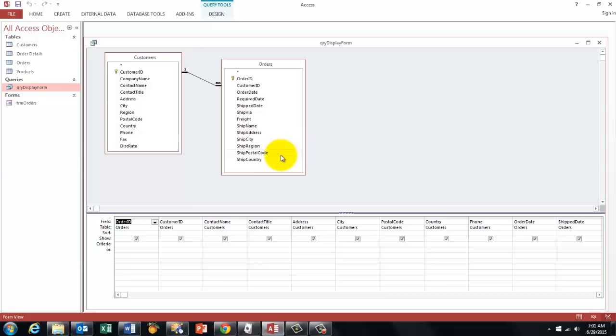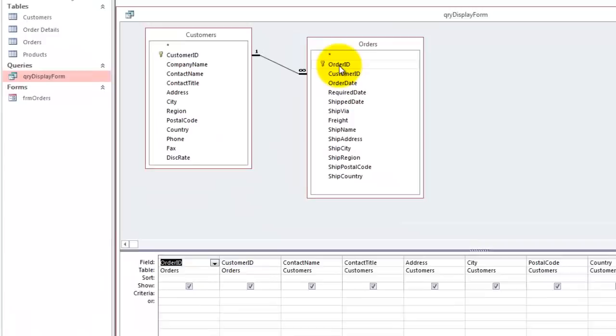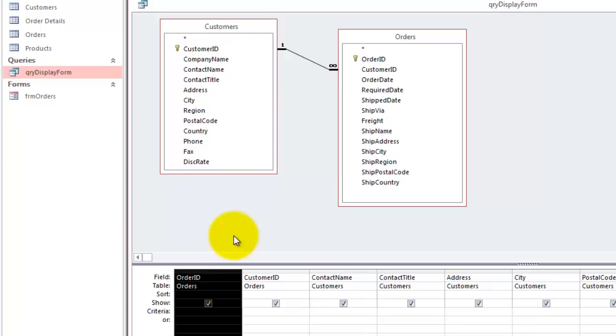Then take the order ID from the orders table in the first field. That is an auto number in the table. I didn't show you that but I assume you know how to do that. An auto number will automatically assign the next available number. So you don't have to worry about that.